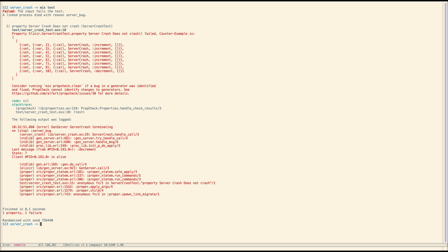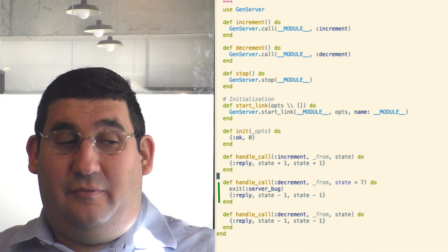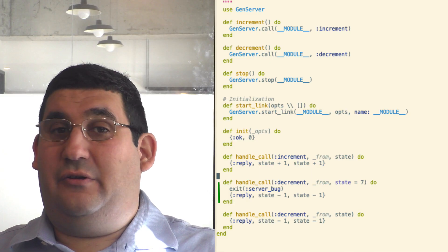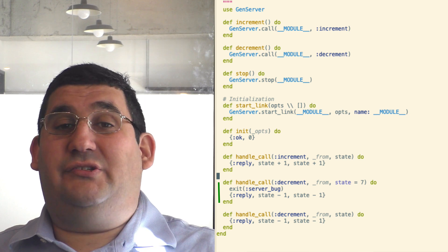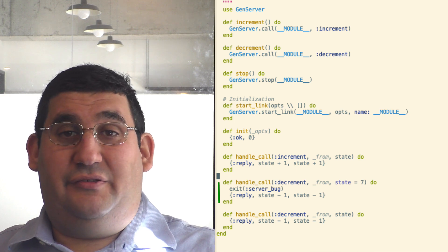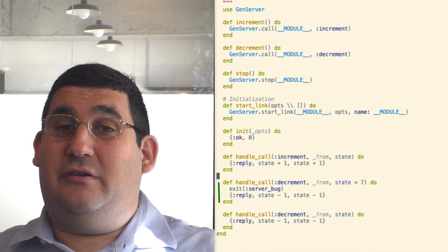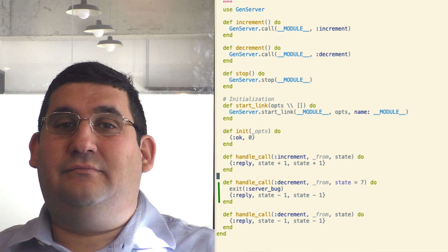The bug I introduced is that if the value is seven and the event is decrement, it's fairly arbitrary, then it will crash with the value of server bug.